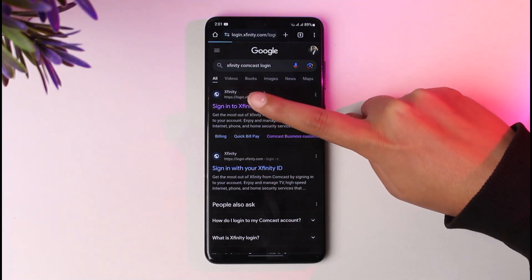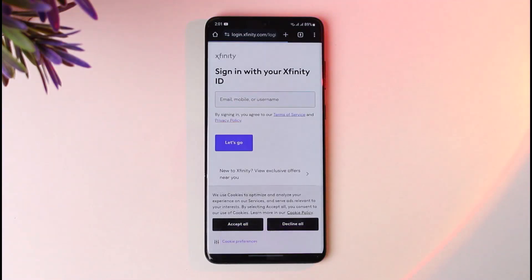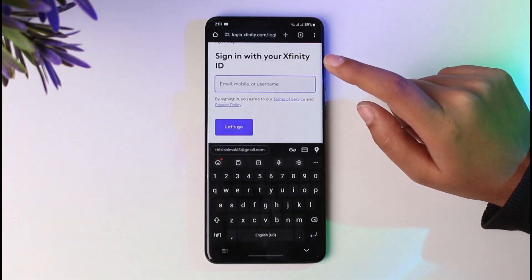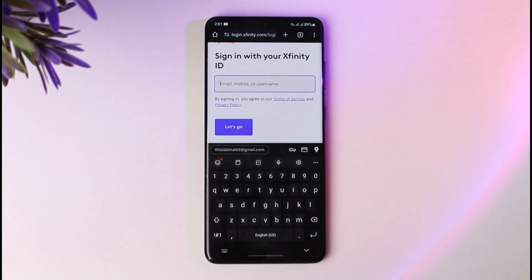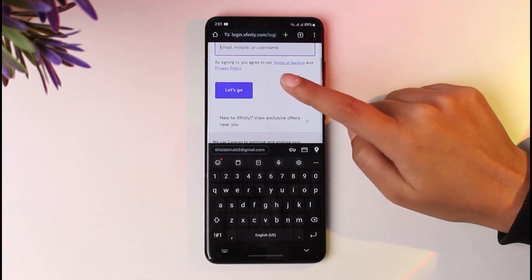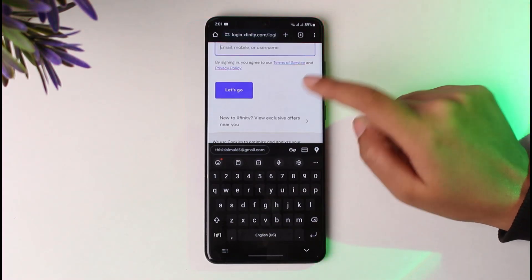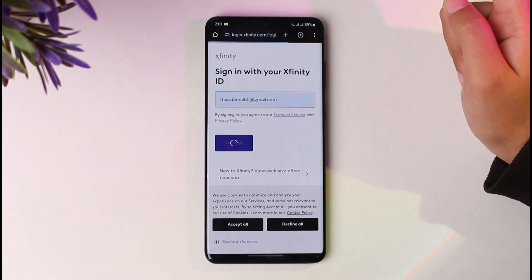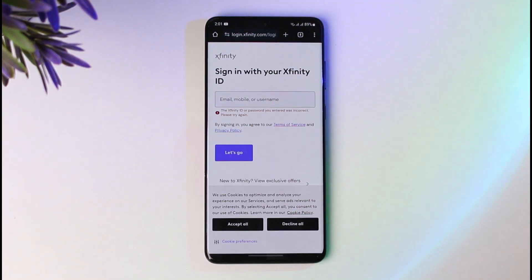Tap on 'Sign in to Xfinity.' You can actually reactivate your deleted Xfinity email account by simply logging in to the Xfinity website. Go ahead and type in the email you created that you want to reactivate, enter that email address, mobile number, or username that you remember, tap on 'Let's go,' and you will be able to sign in to your Xfinity account.